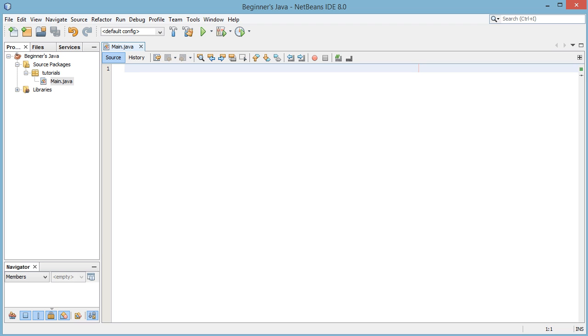So without going into too much depth about what every command I do does, just make sure you copy it how I write it down and rest assured everything I write will be explained now or at a later date depending on when it's relevant.